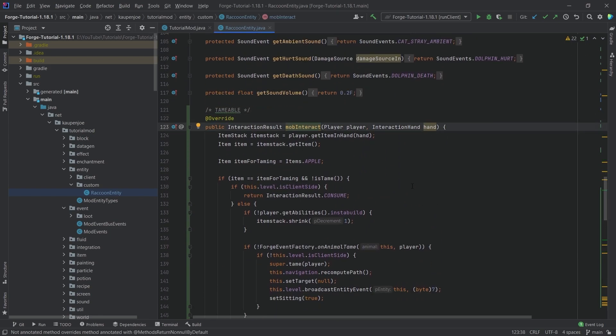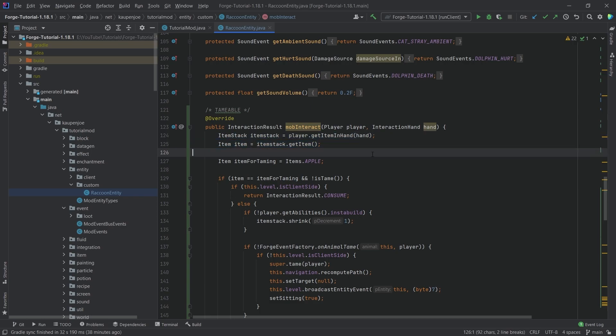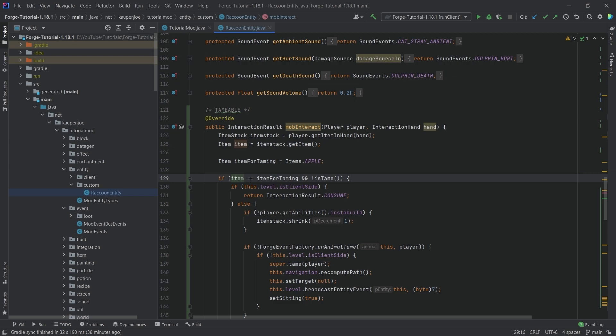So you can see the mob interact method. This is when it's called when you right-click a particular entity in this case. So you can see that we have the player and the hand here. So we can get what the player is holding in its hand and then I've already defined an item for taming here. So if the item that the player is currently right-clicking this entity with is actually an apple in this case, this is the item for taming and the actual entity is not tamed.